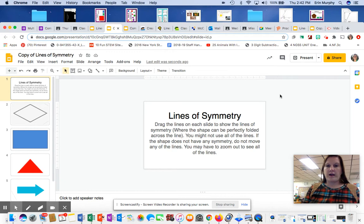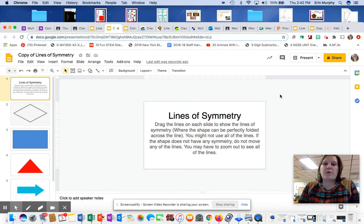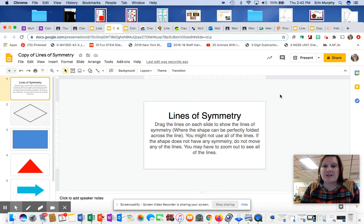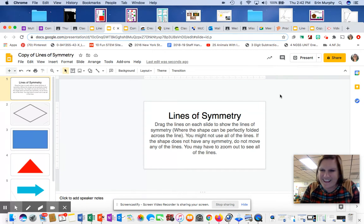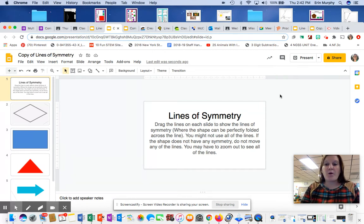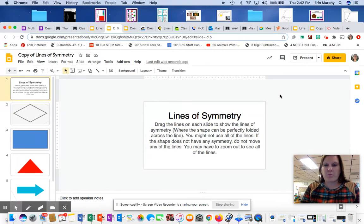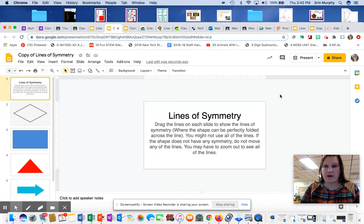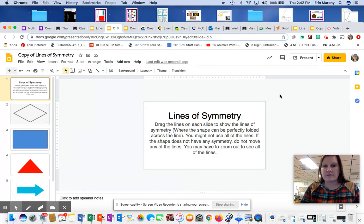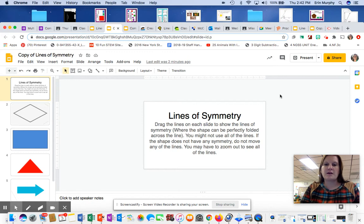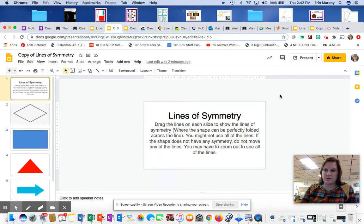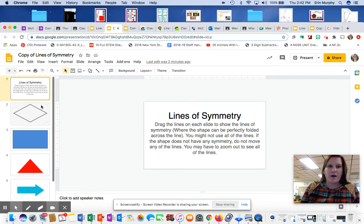All right, so my directions are drag the lines on each slide to show the lines of symmetry. Lines of symmetry is where the shape can be perfectly folded across the line. You might not use all the lines. If the shape does not have any symmetry, do not move any lines. You may have to zoom out to see all the lines, like what I told you to do a second ago.